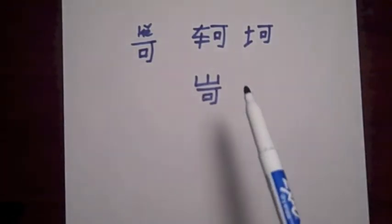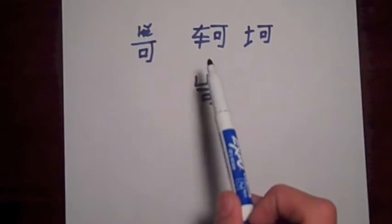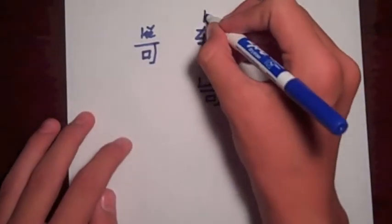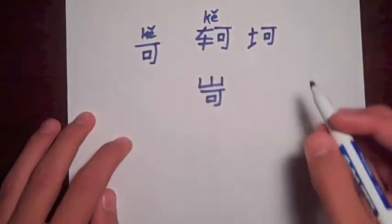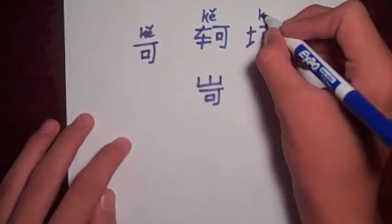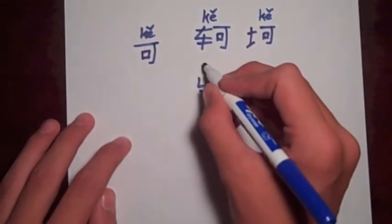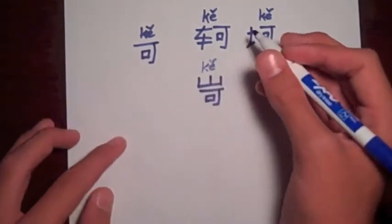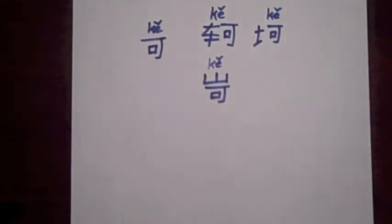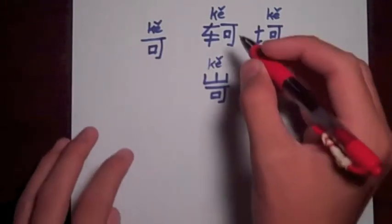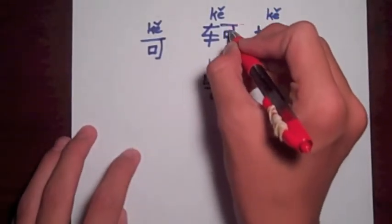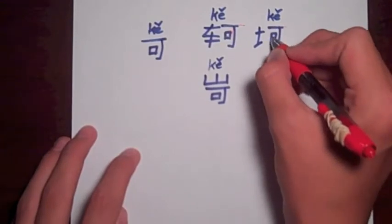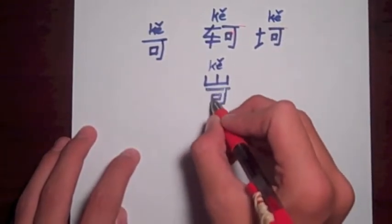This one is pronounced ko. This one is pronounced ko. What do they all have in common?